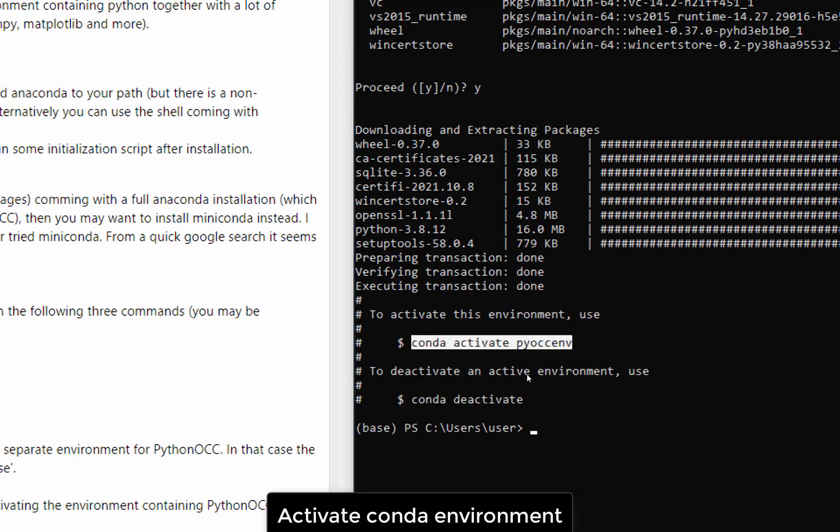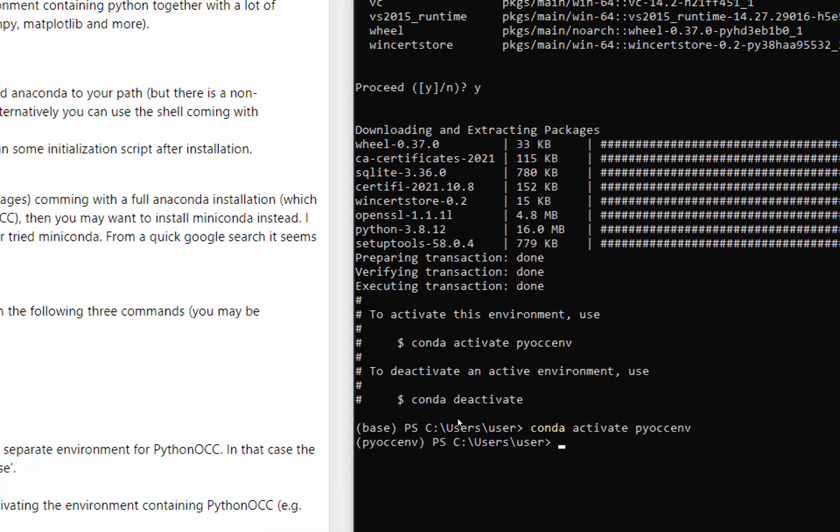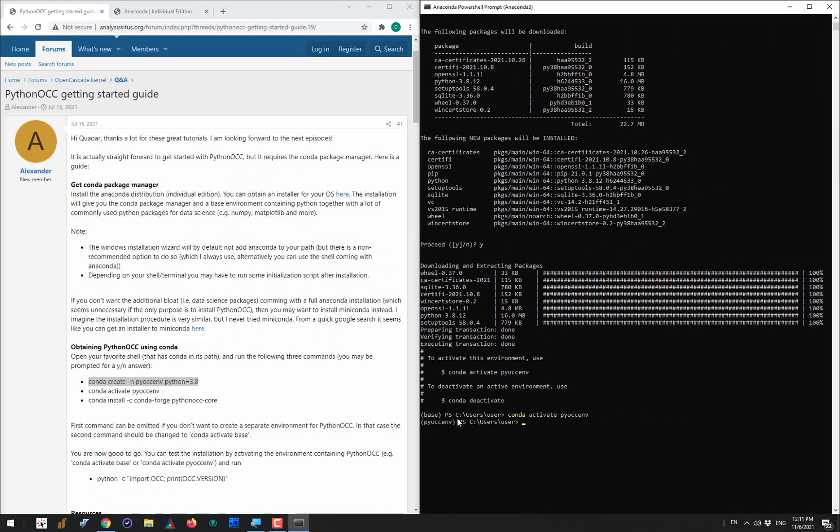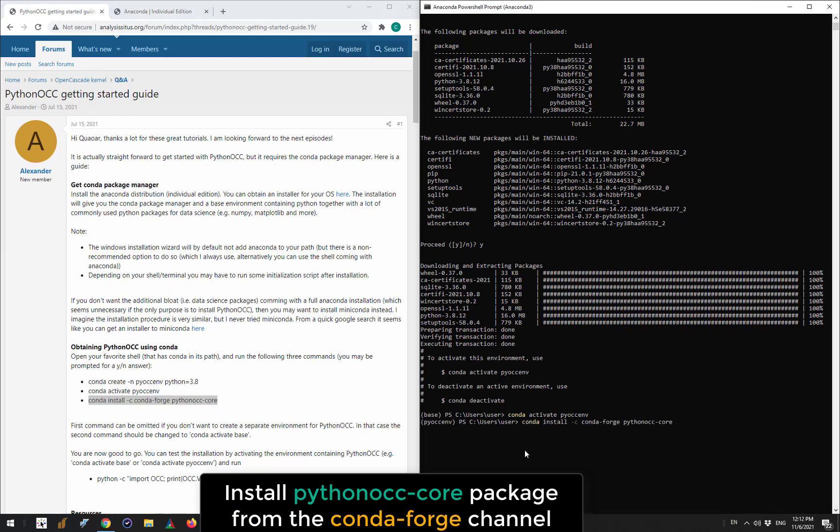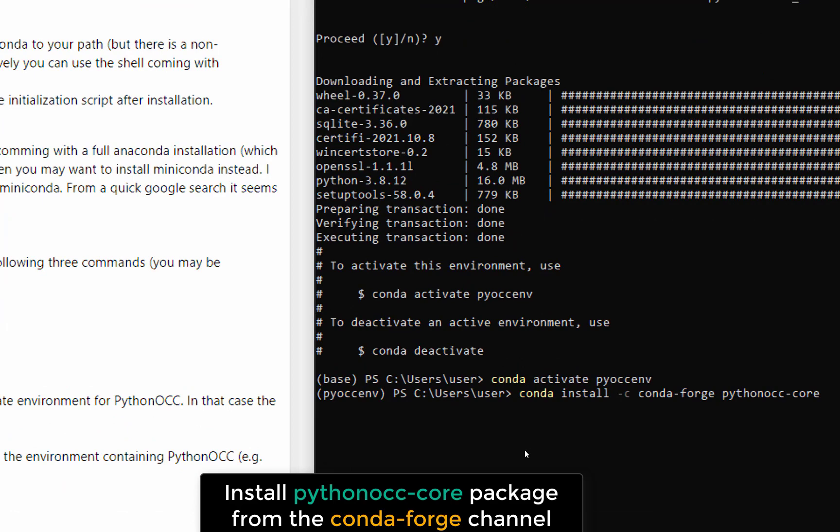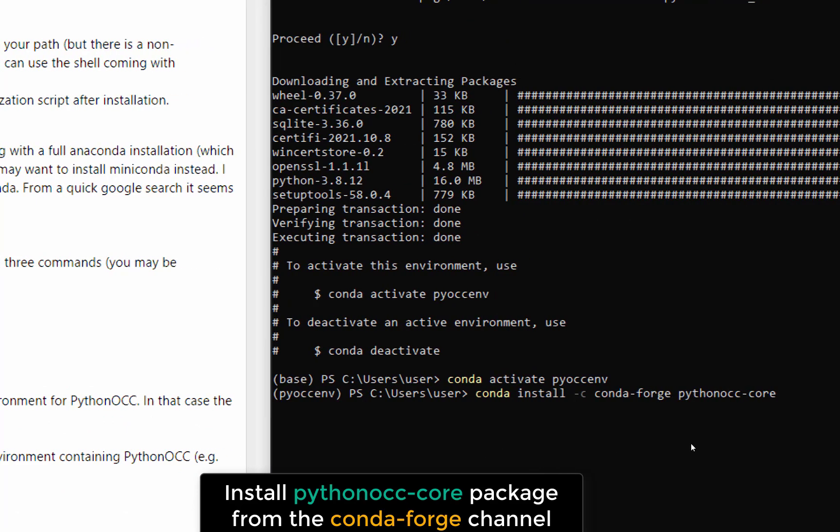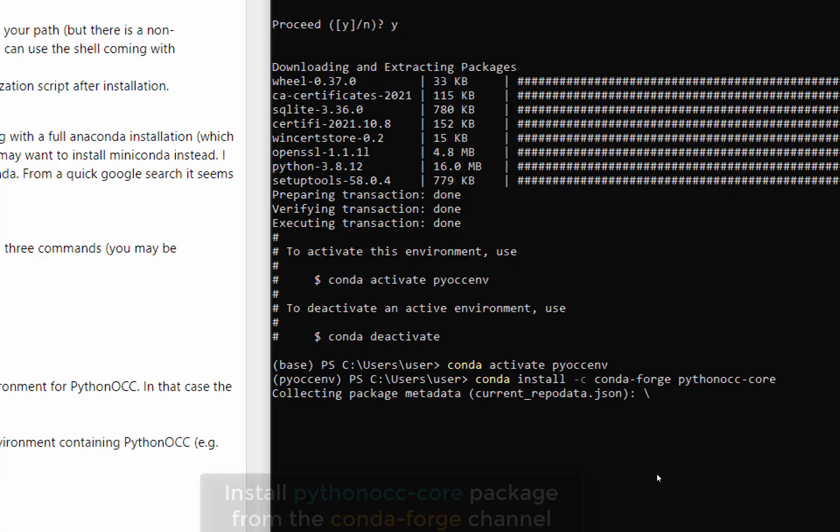The next step is to activate the just created environment. For that you go conda activate, then the name of your environment which is pyoccenv. Finally you are going to install this pythonOCC-core package from the conda-forge channel. For that you go conda install -c conda-forge for the name of the channel and then the package which you want to install, which is pythonOCC-core.